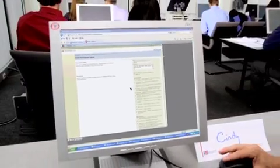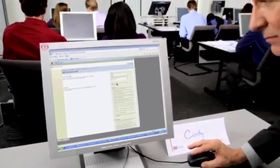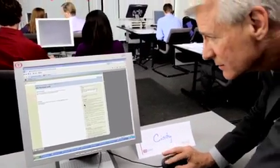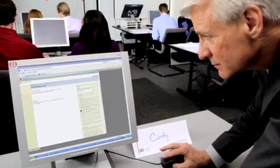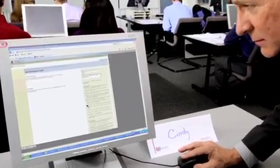I think I found the problem Cindy. You need to change the permission level like this. Yes, I see. I get it now. Thank you.